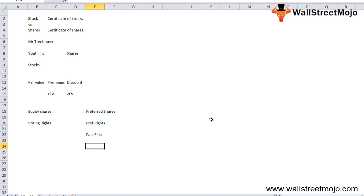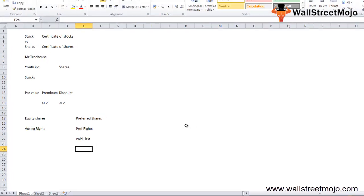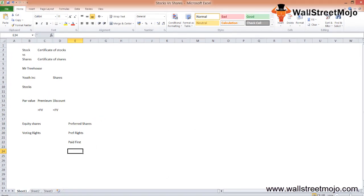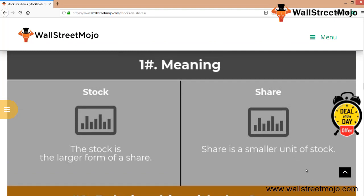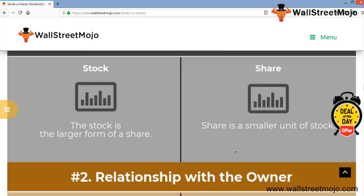Since stock doesn't mean the shares of one particular company, we understand stock as a generic term. Let's understand this with the help of infographics. Stock is the larger form of share — shares are a part of stock — and a share is a smaller unit of stock.